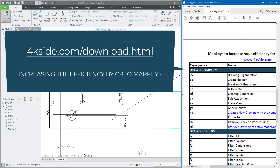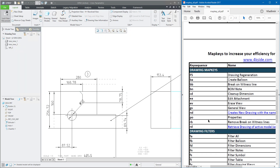Today I've been focusing on a couple of map keys that are possible to download from 4ksite.com/download. Try to use them or create your custom map keys based on this logic — it's up to you. Thank you very much and stay tuned, bye bye!